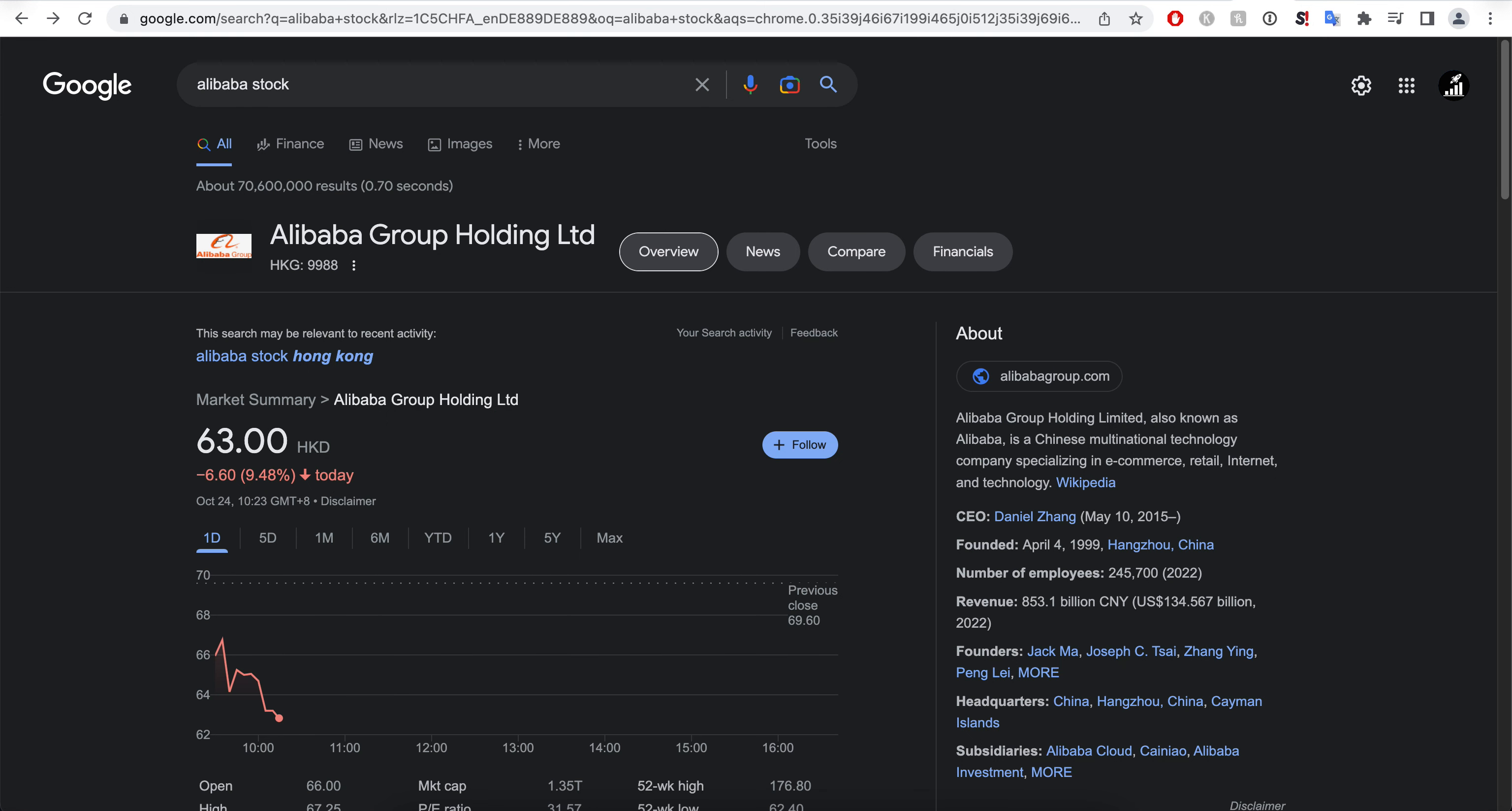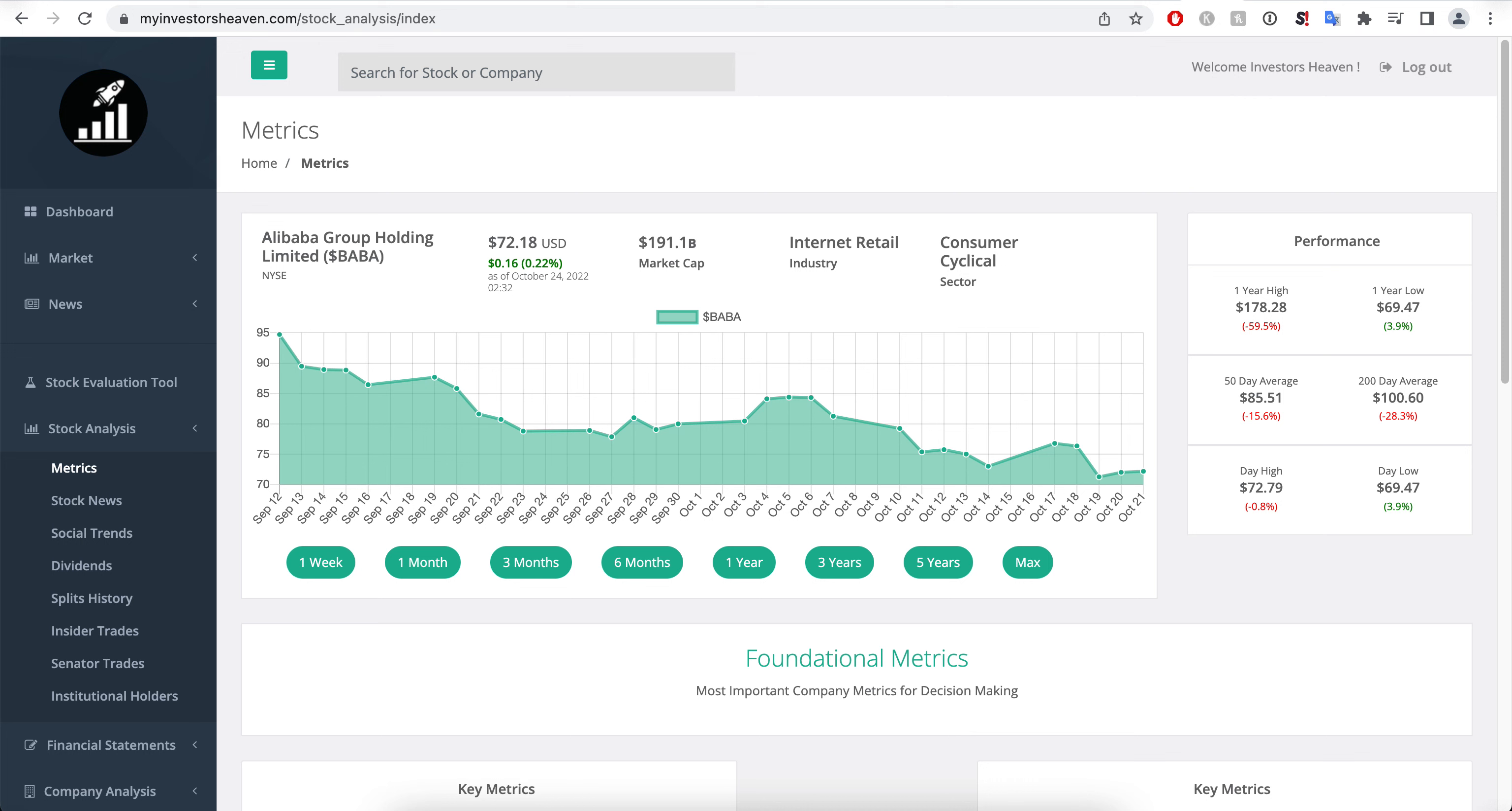This leaves us with Alibaba at an insane price right now which I frankly didn't expect to see. But everything goes, anything goes really in the markets, especially in a down market as we're having right now in China. It's frankly insane how low this company is going.